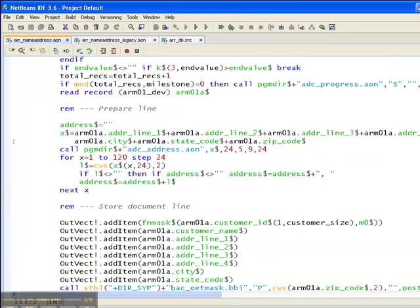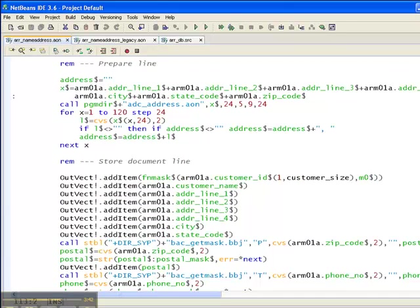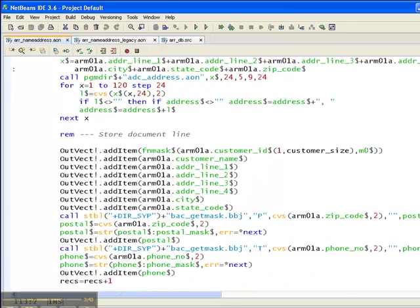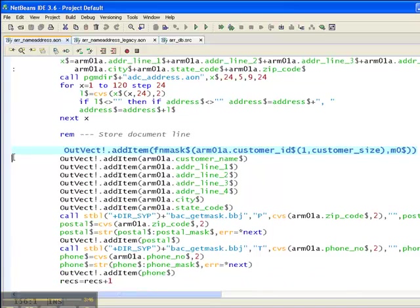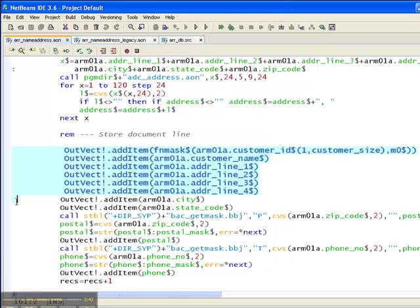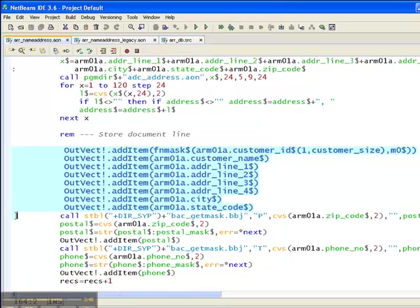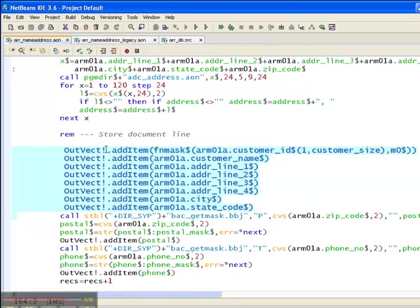And finally, you'll notice much of the code here in the main report processing loop is the same as it was after our first modernization pass, with this exception. Rather than printing directly to the print channel, we're no longer opening a printer. We're simply placing our print data in Barista's outvect vector. When we exit the program, Barista takes a look at outvect to see if it's null. And if it's not, Barista will automatically launch DocOut. So that's really the heart of converting a program that prints in the traditional way so that it can make use of DocOut.